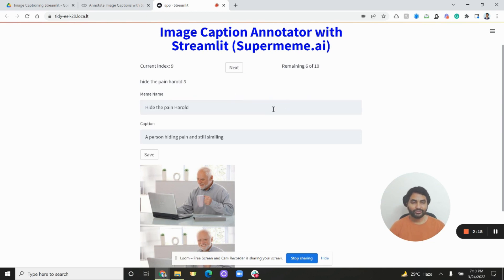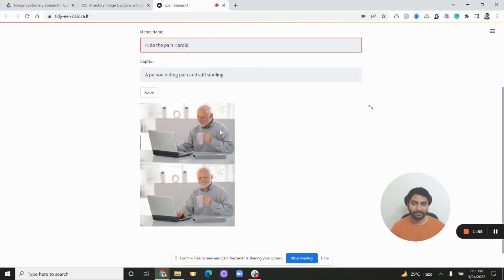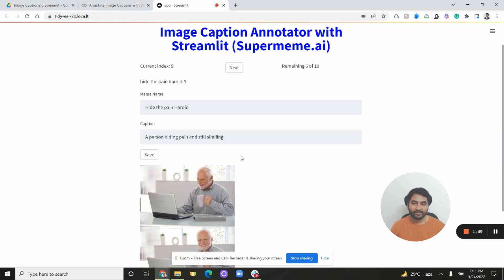People should be able to search for memes both with the meme names as well as the action or meaning behind the meme — the emotion, etc. So we are adding two things: one is the meme name (this meme is called 'hide the pain harold') and the other is the meaning behind the meme. That way people can index this data and search with both the meme names as well as their hidden meaning or action.